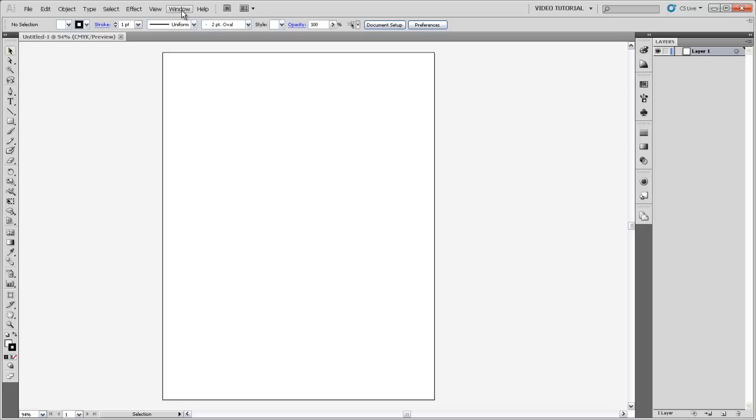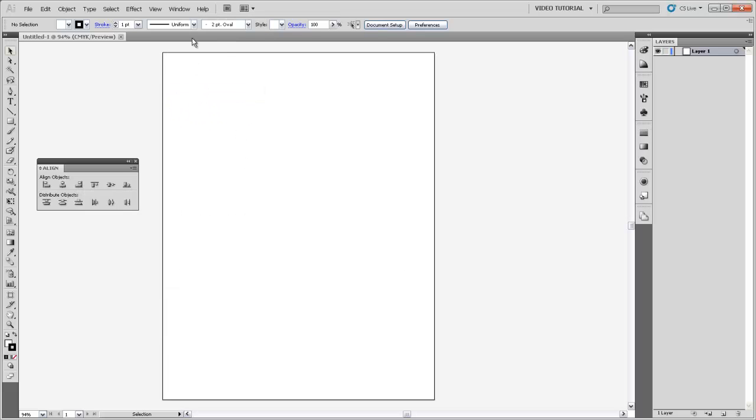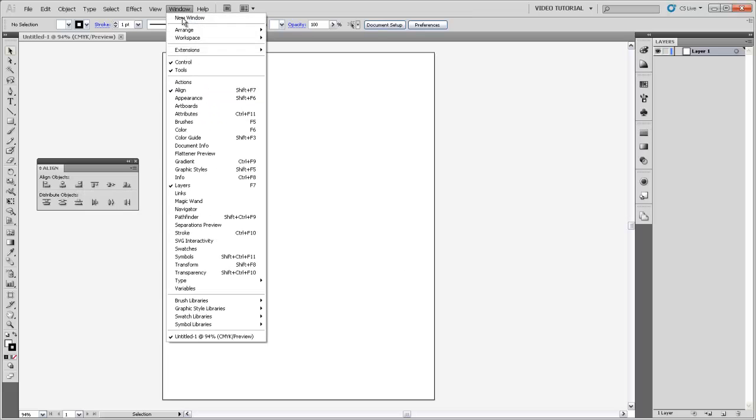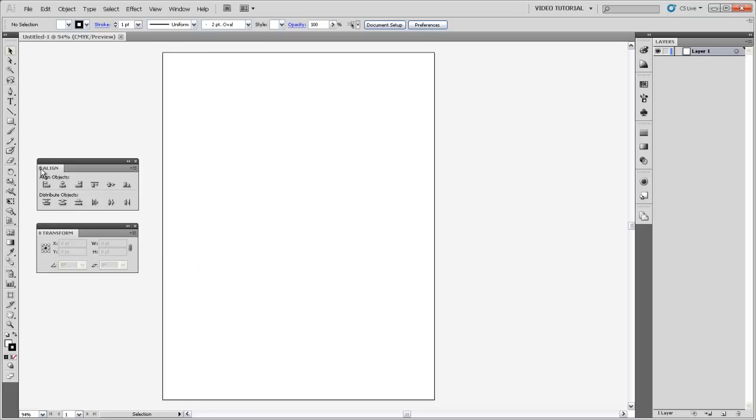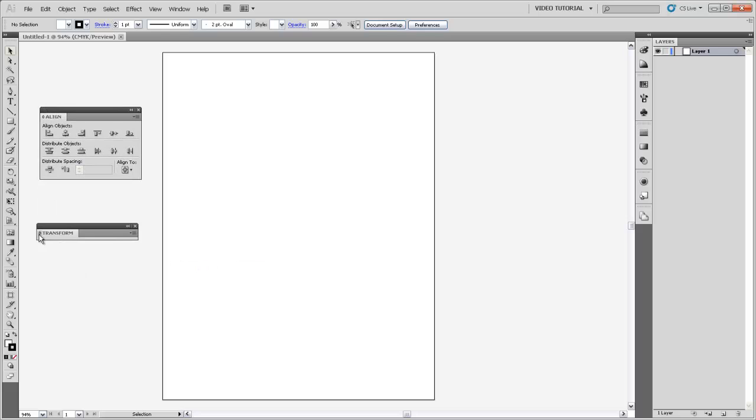To start off with, I'm going to come up to Window and get my Align panel, and also come up to Window and get my Transform panel. I'm going to expand these both so that I can see as many options as possible in both of them.